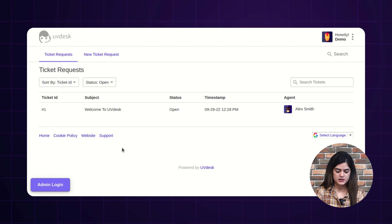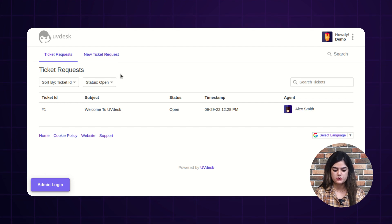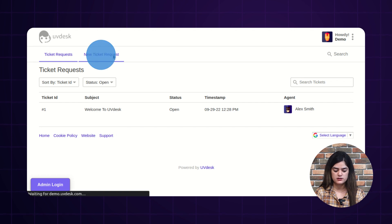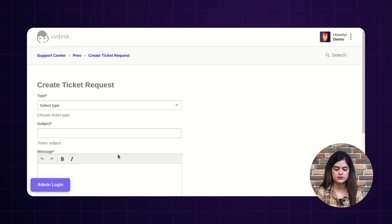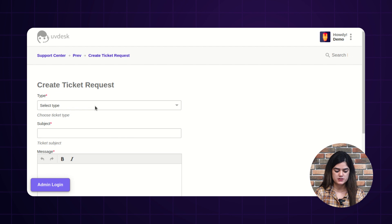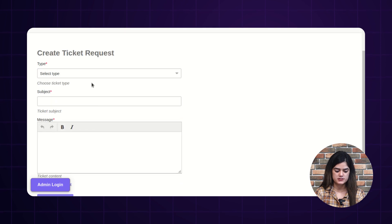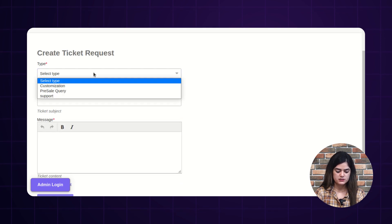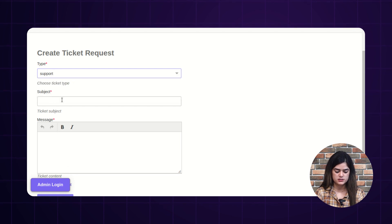This way the customer can track their tickets. Now, I will show you how the logged-in customer can create the tickets from their panel. After tapping over the 'Create Ticket Request,' a new form will come up from which the customers can generate new tickets. As the first option, you will get the type of the ticket — here I am choosing support.